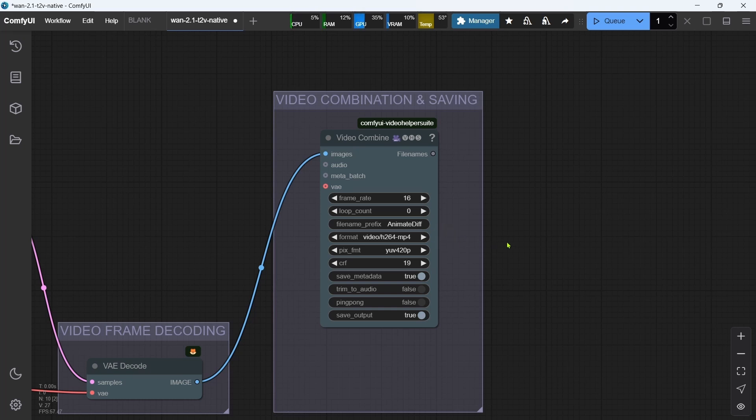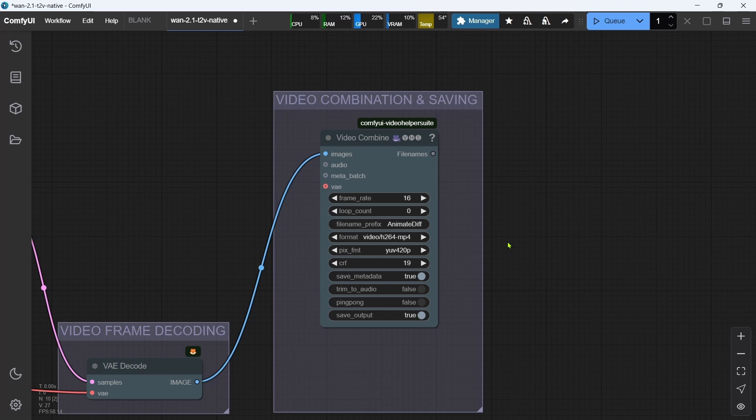Okay, that's the key settings for the workflow done, and everything covered for this WAN 2.1 text-to-video tutorial. Hope you found this video helpful, and I'll catch you in the next one.